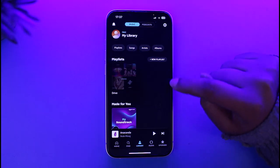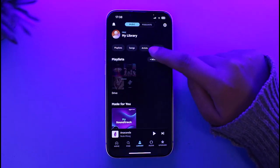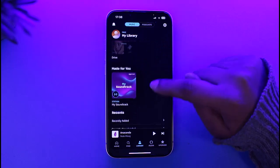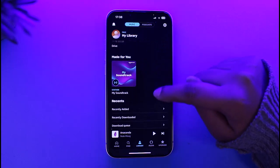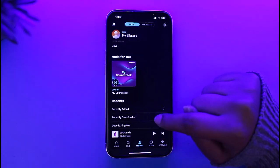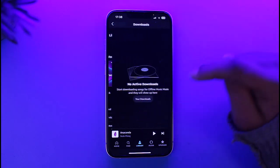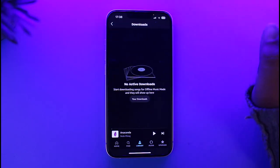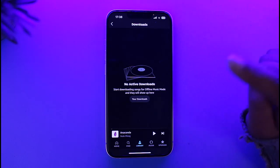Right there you can see we have playlists on top, and right over here you can see we have new playlists made for you, recently added, recently downloaded, and downloaded queue. If we go to recently downloaded or downloaded queue, we will be able to find all of our downloads.